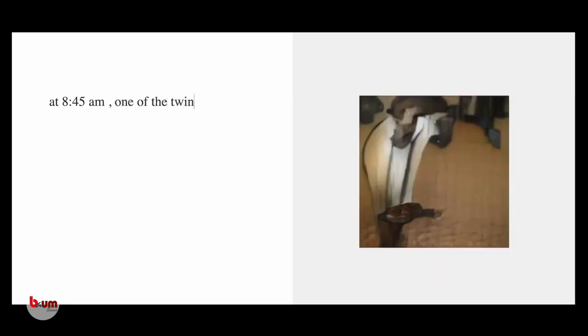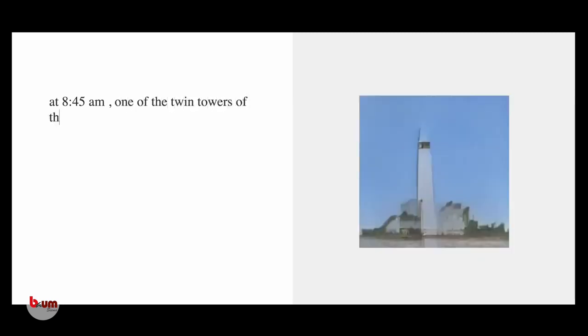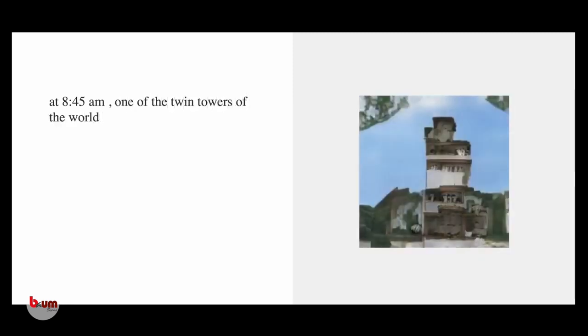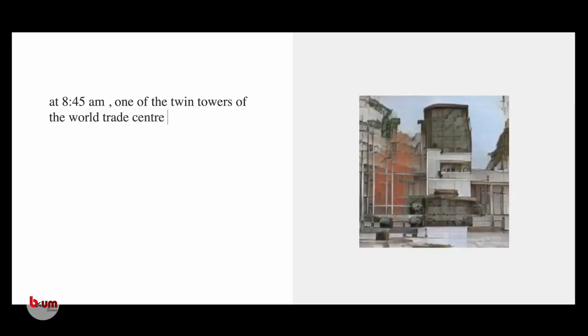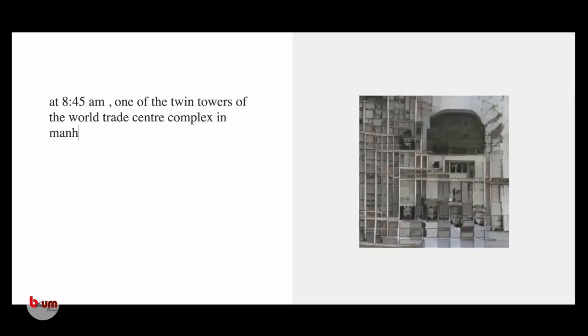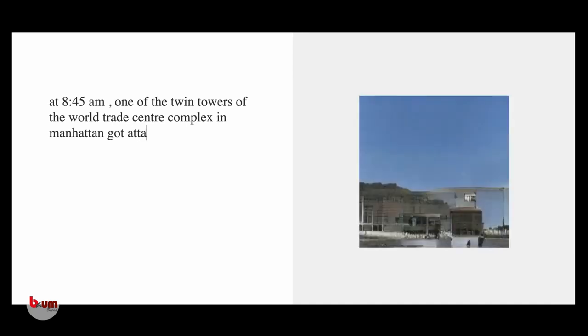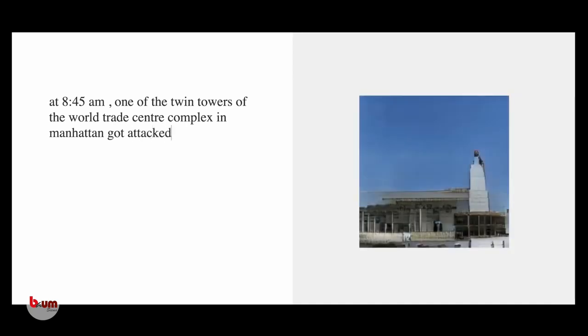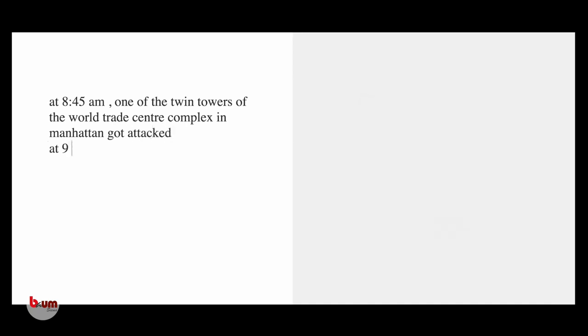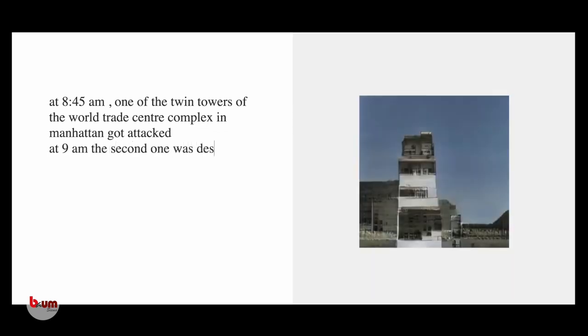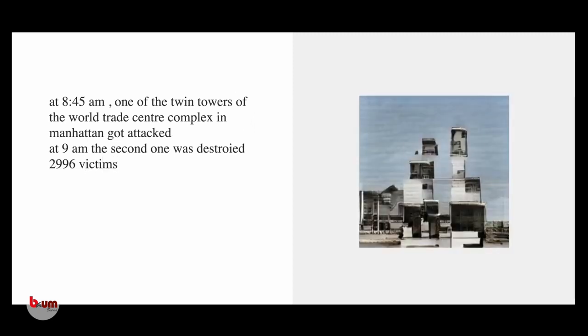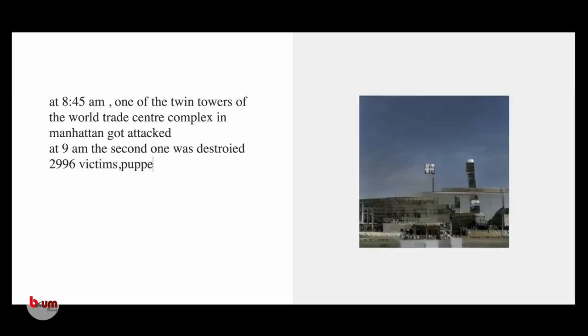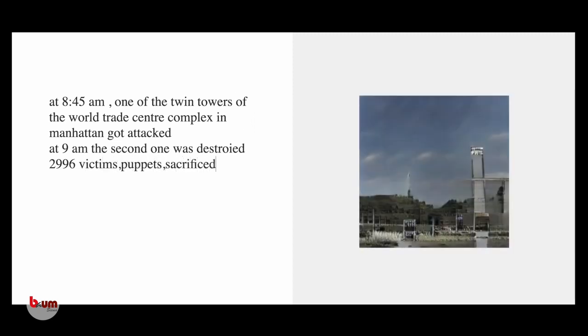At 8:45 AM, one of the twin towers of the World Trade Center complex in Manhattan got attacked. At 9 AM, the second one was destroyed. 2,996 victims sacrificed.